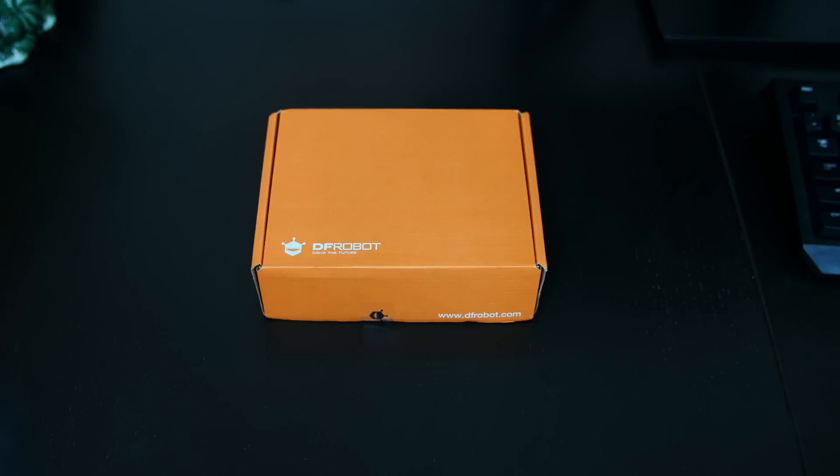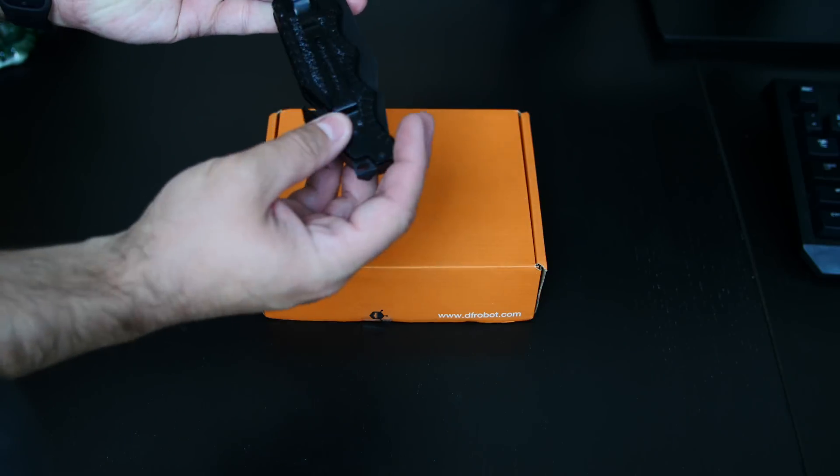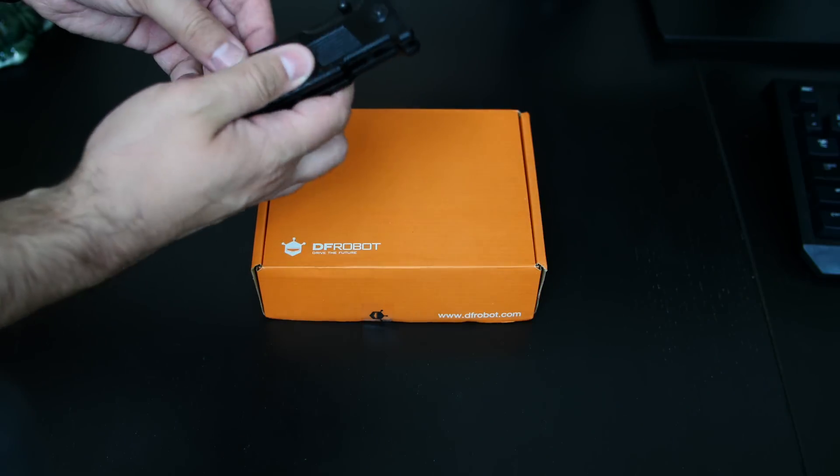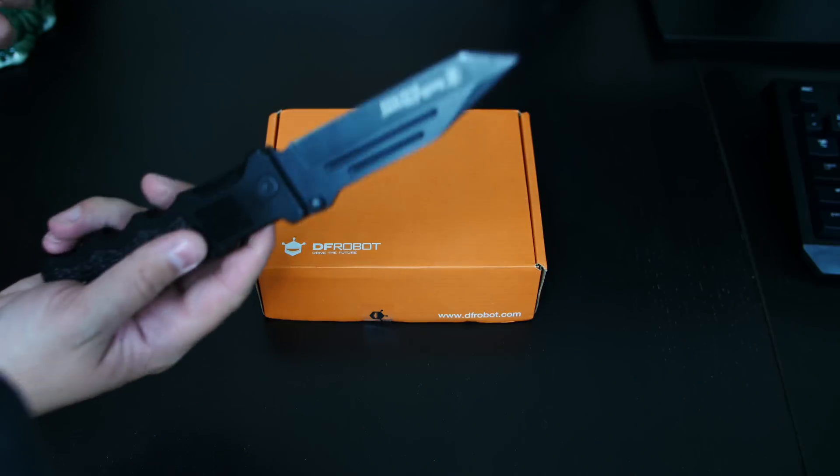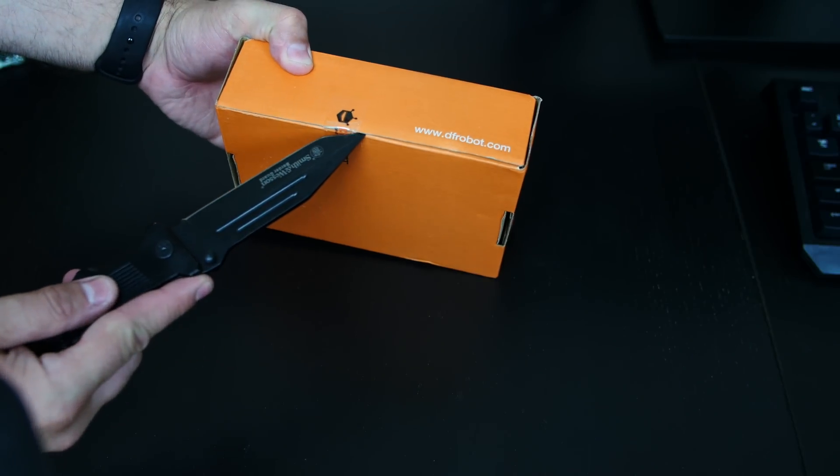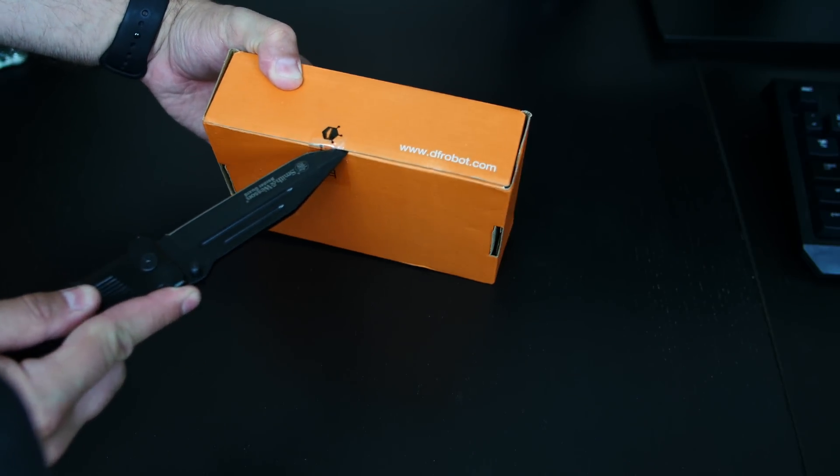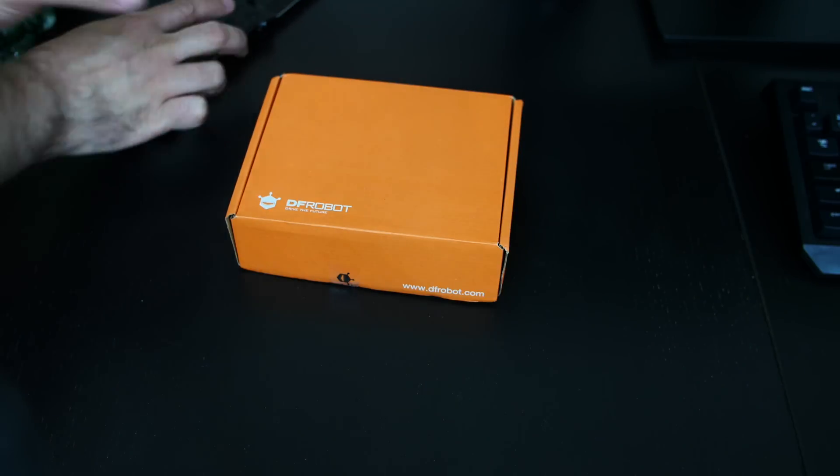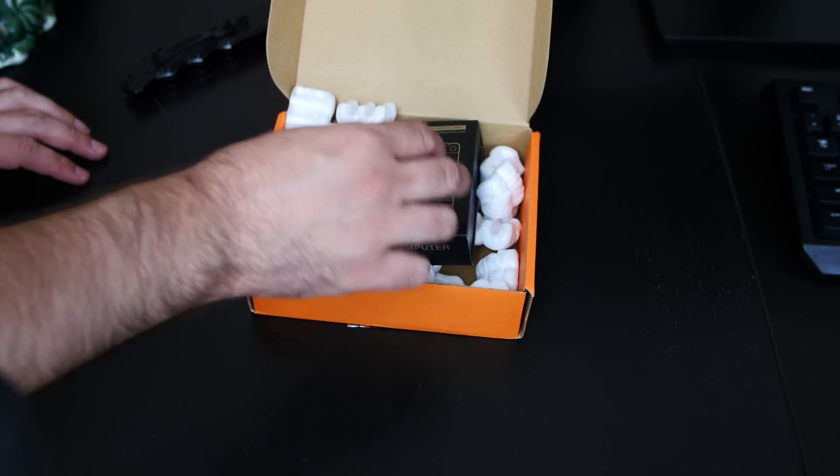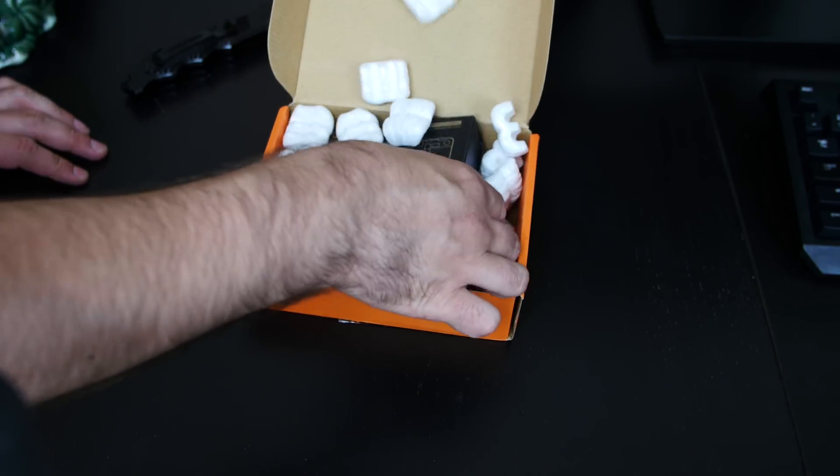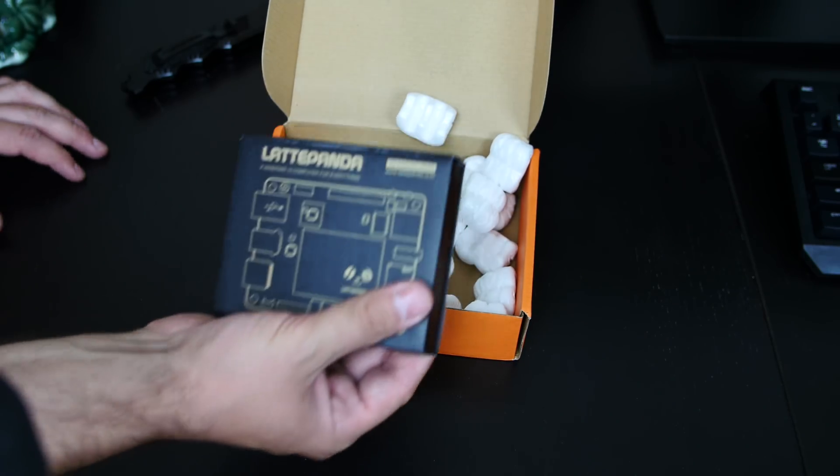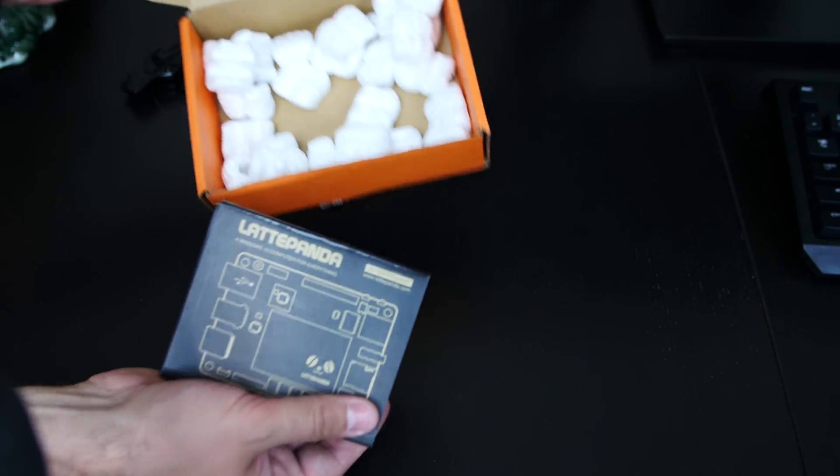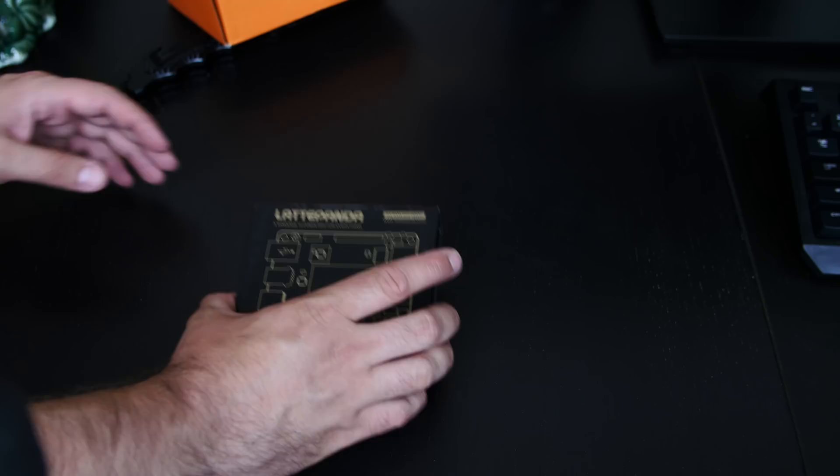Now without further ado, let's get started. I'm going to use my knife here that's super overkill, but I love it. I've used this knife in a lot of unboxings, so let's just cut this piece of tape open here. Let's put this aside, lift this up. Now this box, other than the popcorn foam, is the actual Latte Panda box. Let's just get this out of the way here.